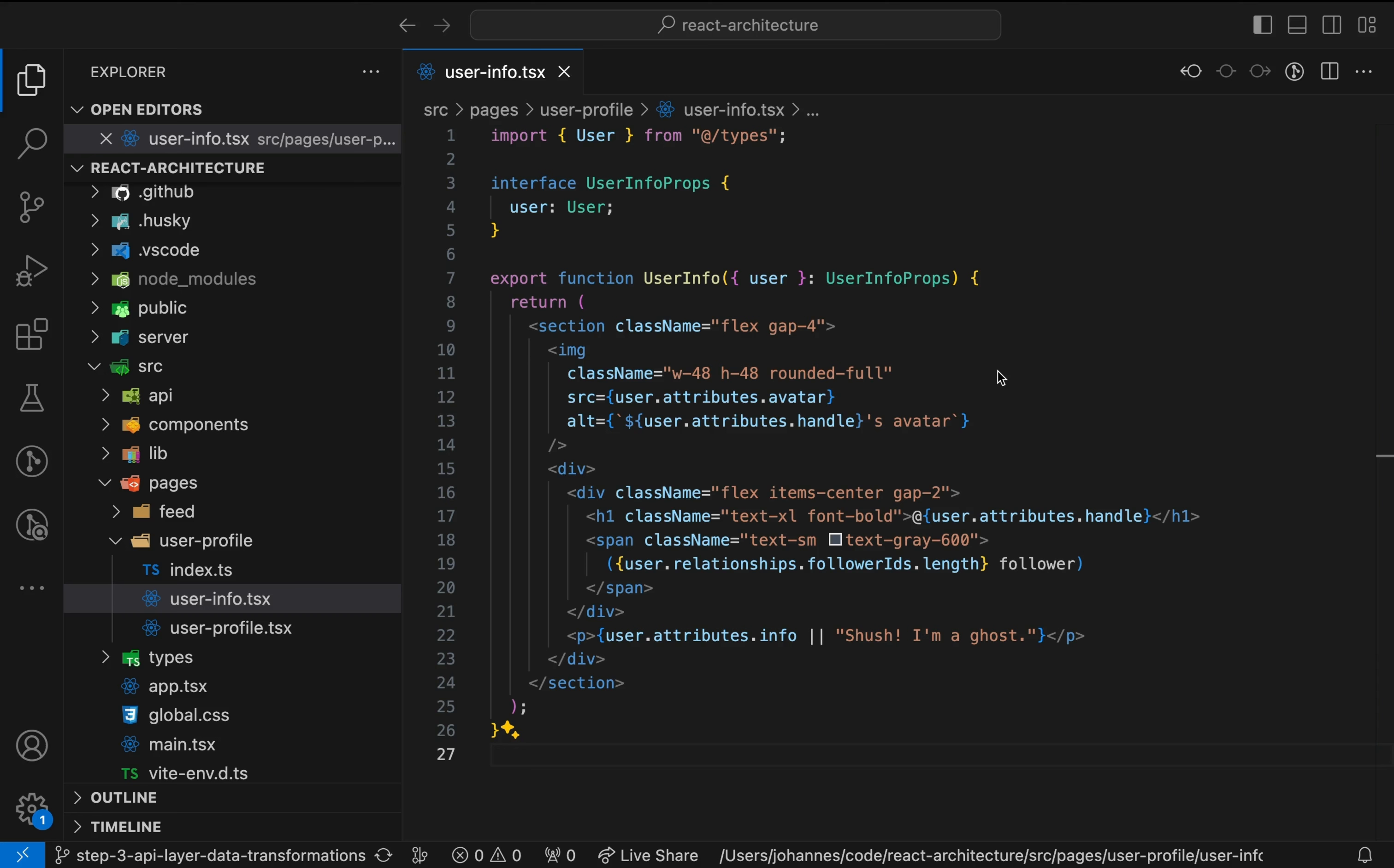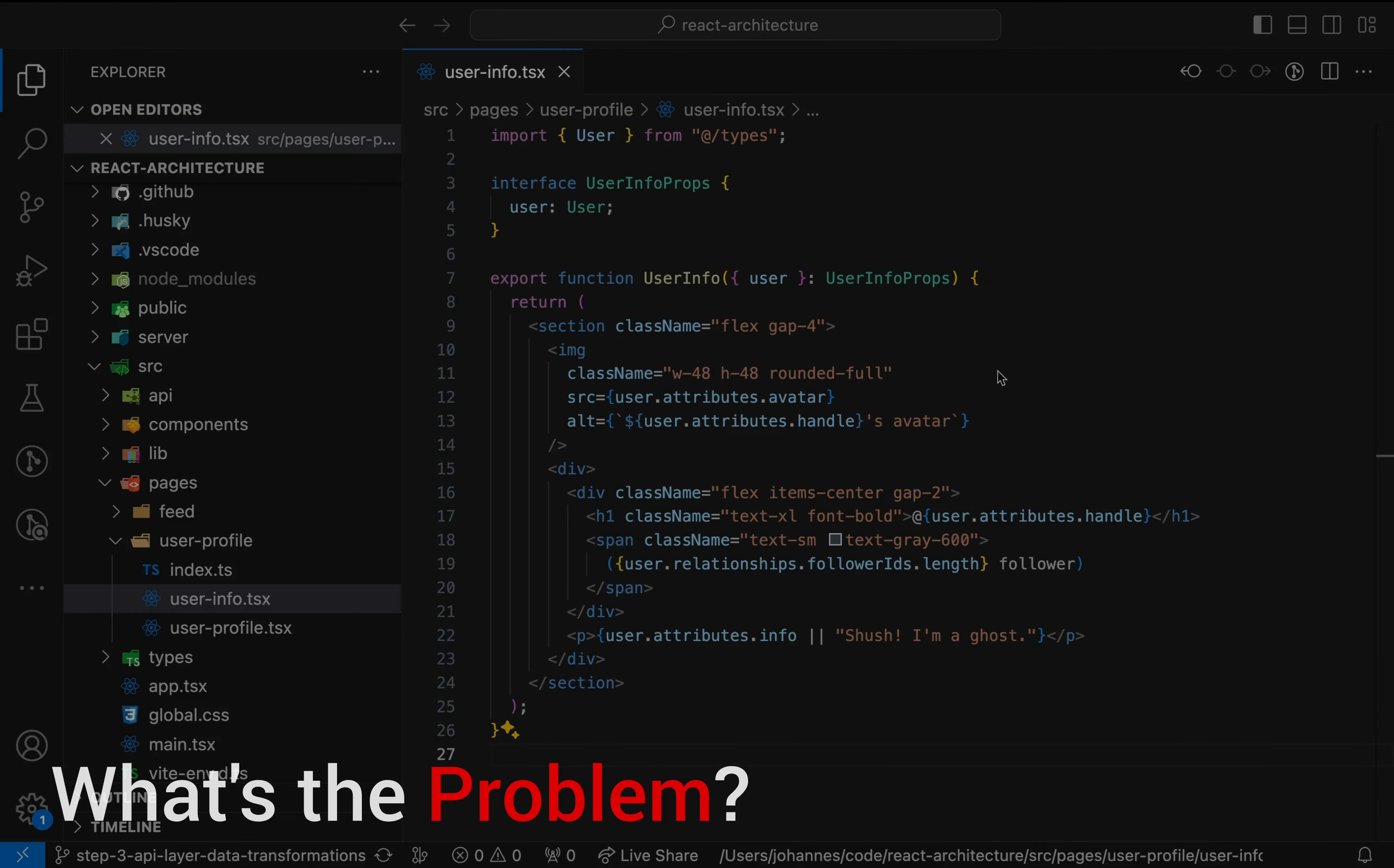In this video, we prevent raw response data structures from entering UI code by introducing a domain layer and data transfer objects, or DTOs. Let's have a look at a problematic code example. Here's a UserInfo component that gets user data as a prop and renders it. So what's the problem?